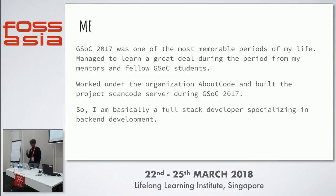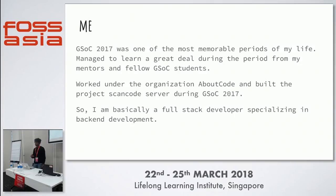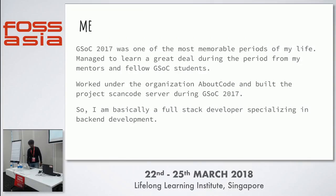We worked under AboutCode as a sub-organization in NexB and built the ScanCode project. Our mentor was Philip Amrathain. I'm basically a full-stack developer.